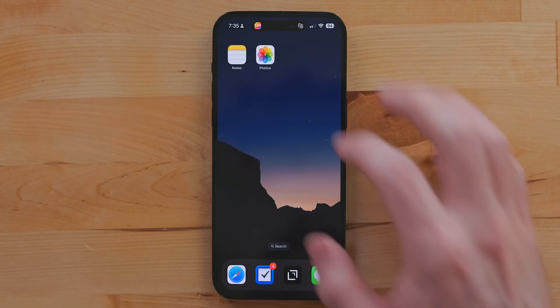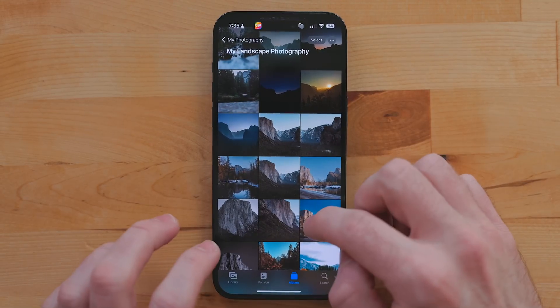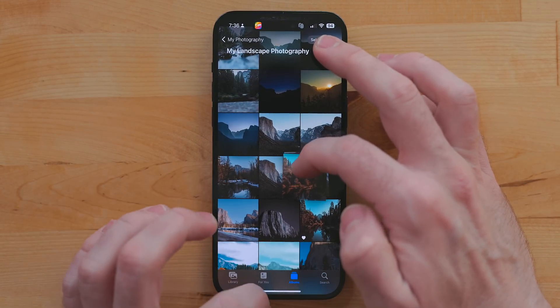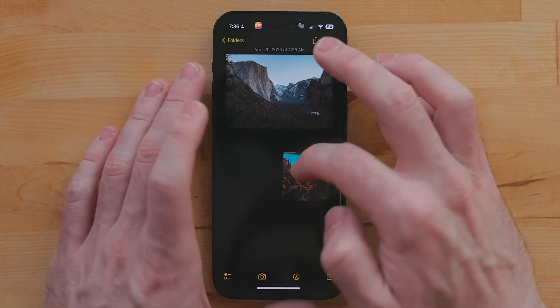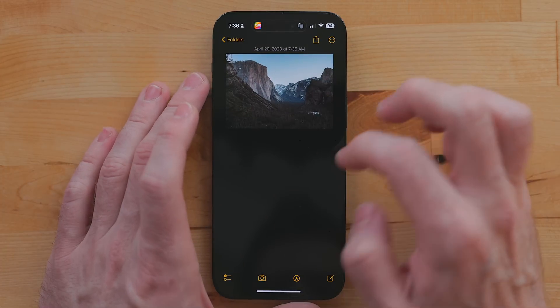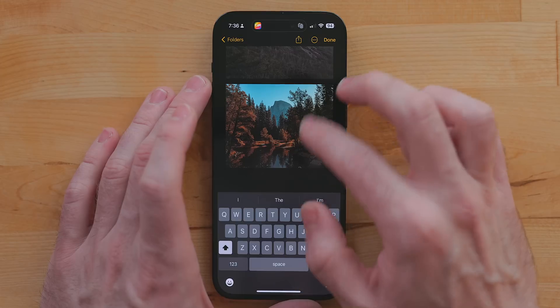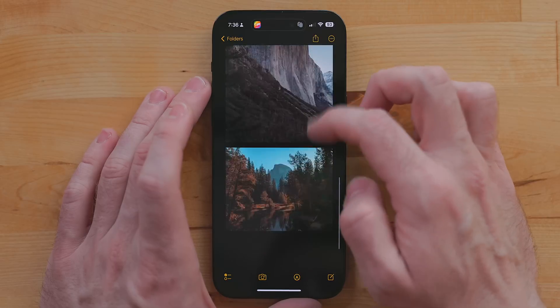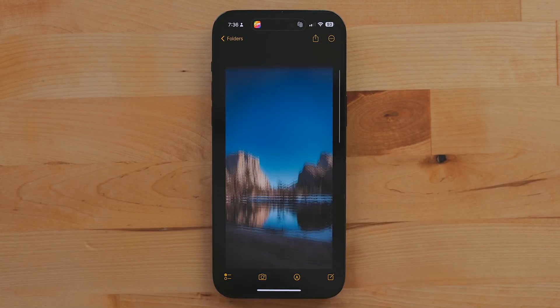You can drag and drop content between iPhone apps just like on the iPad. Just long press on some content like a photo or text, start a drag, close the app, open the next app, and drop it. Because there's no multitasking system on the iPhone, this is a really cumbersome action. It's usually easier to just copy and paste, but it is nice if you want to select a range of things.